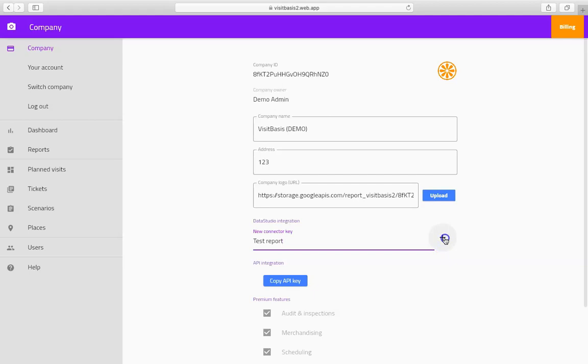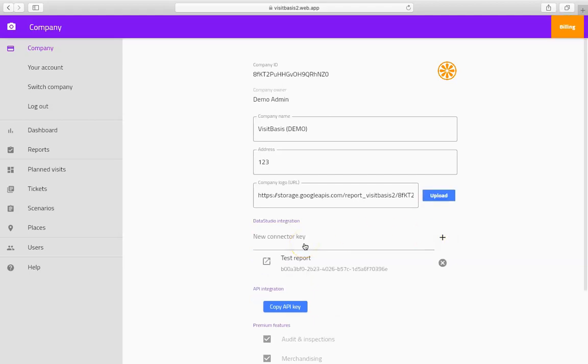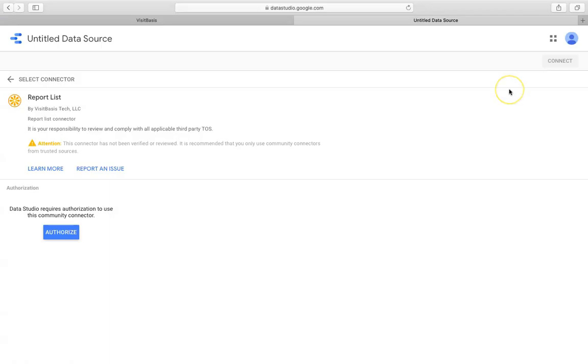After the file for your customized report has been created, click on the Show Menu button. Select Report List. The system will take you to the Google Data Studio page, where you'll need to enter basic information and accept the user agreement. Click on Continue to proceed to the next step.